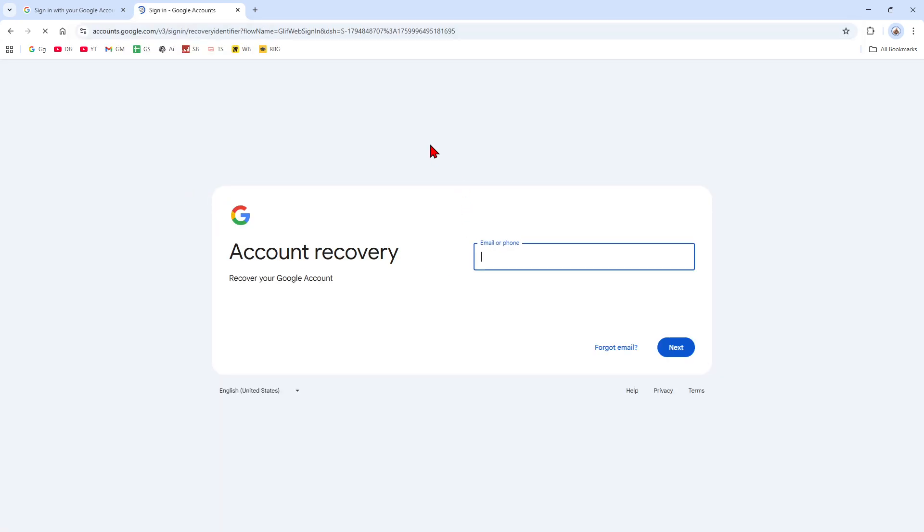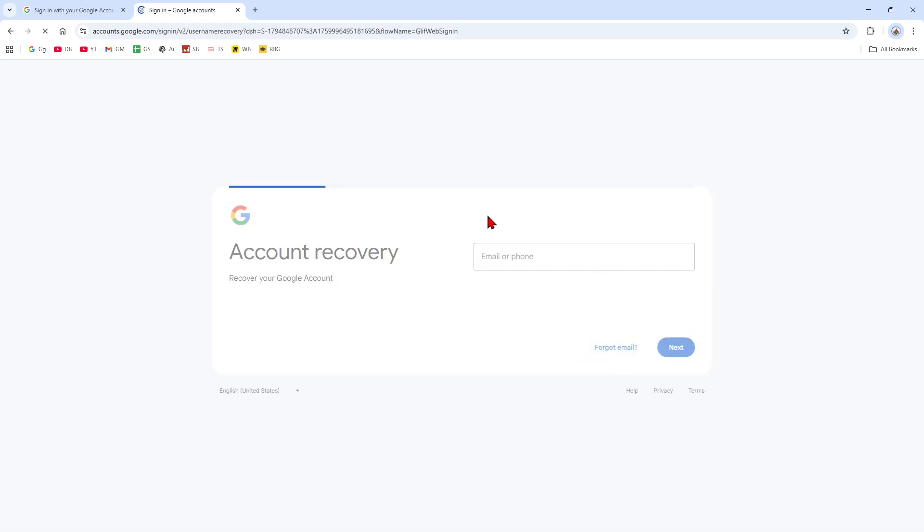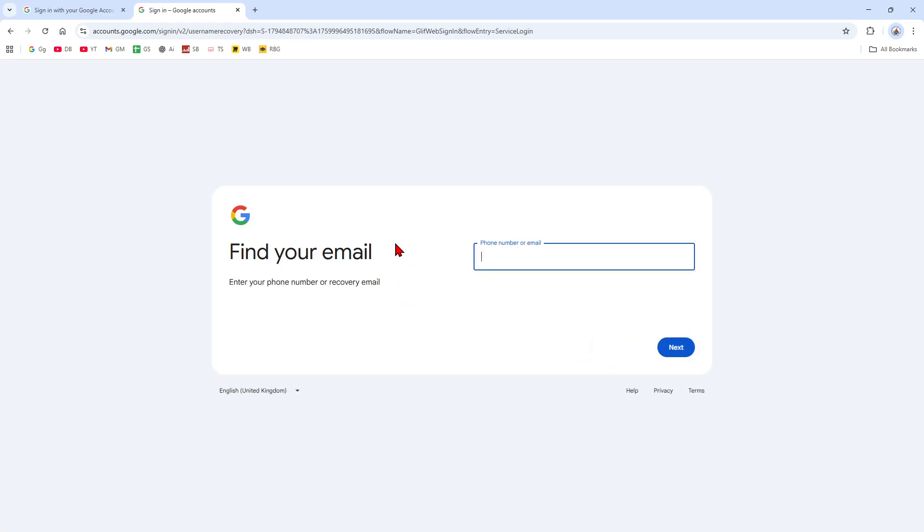And now you want to click on Forgot Email. Then you want to enter in your phone number or recovery email address and follow the prompts to identify your account.